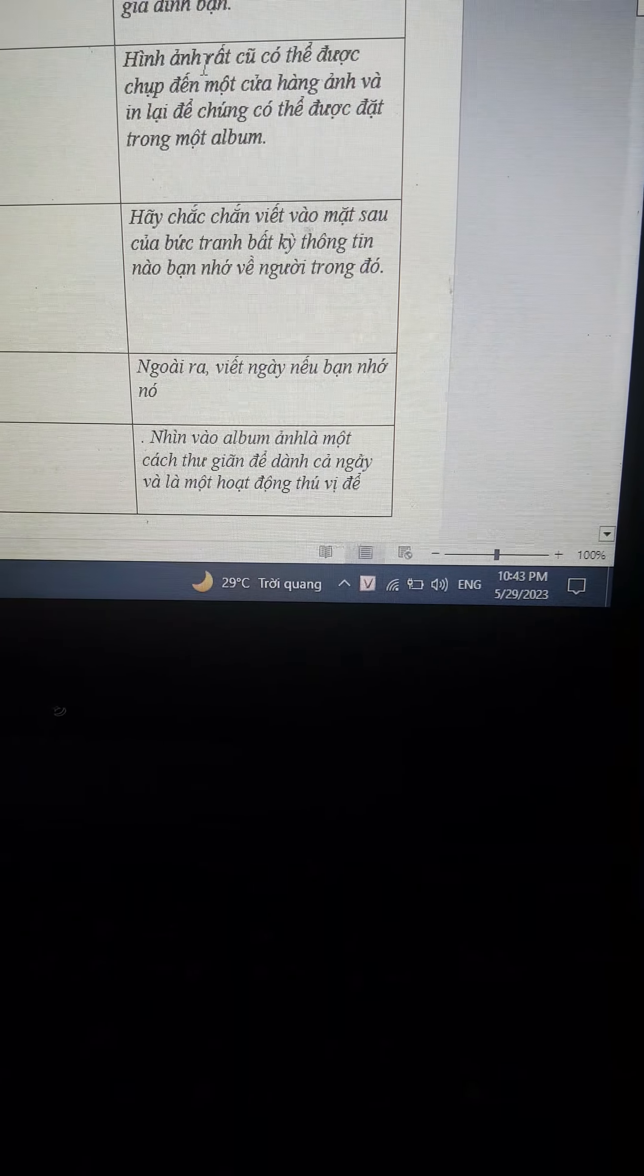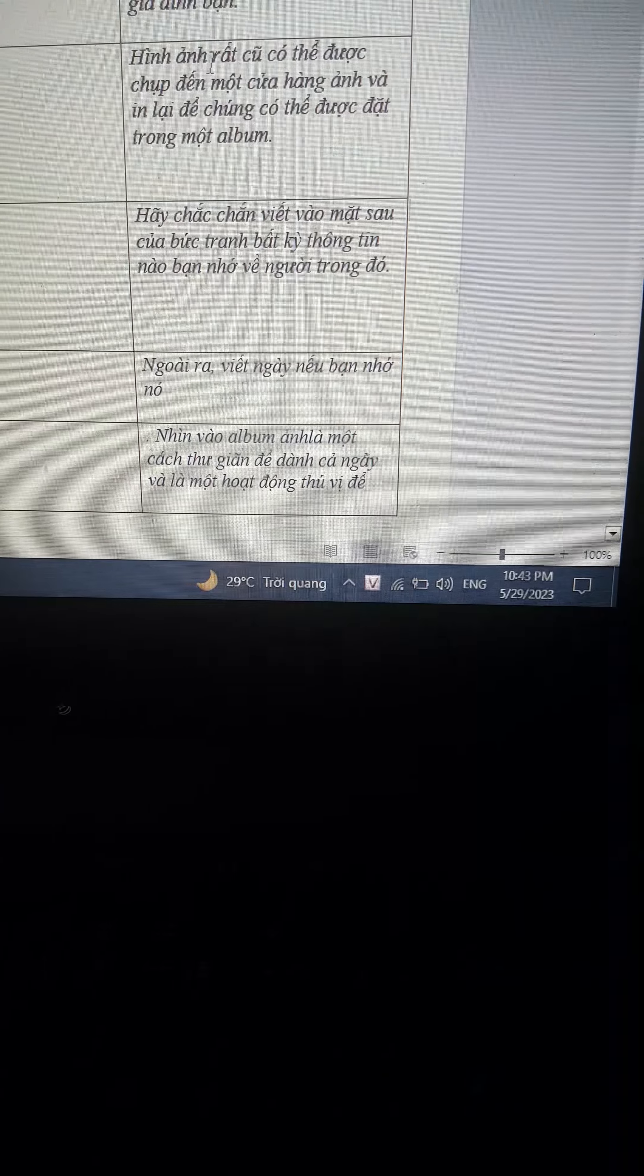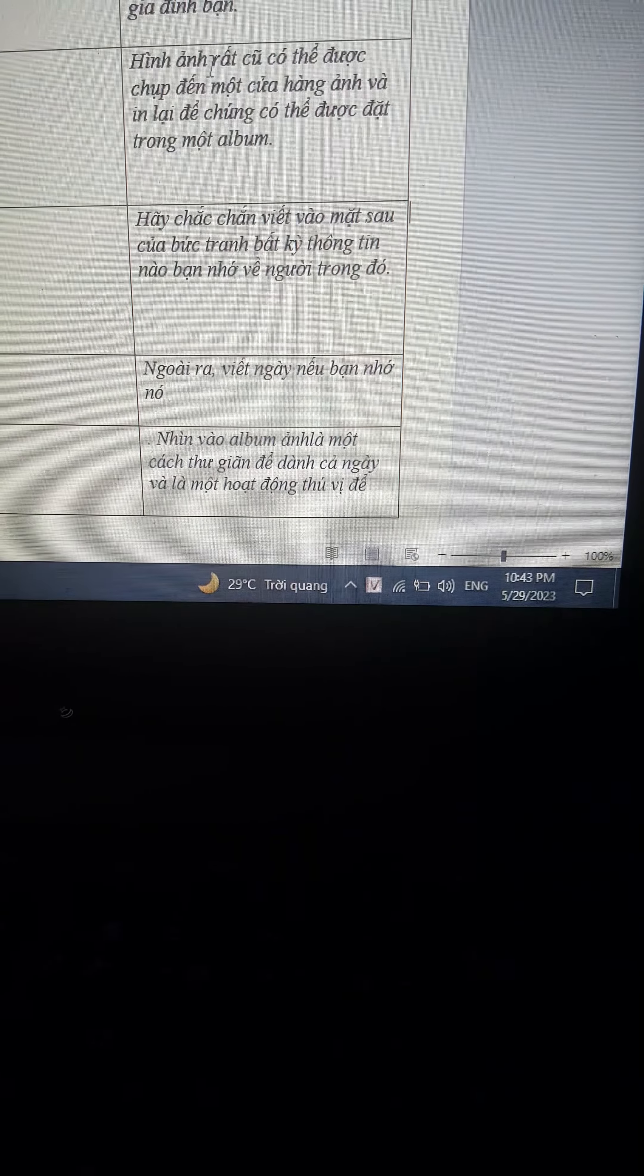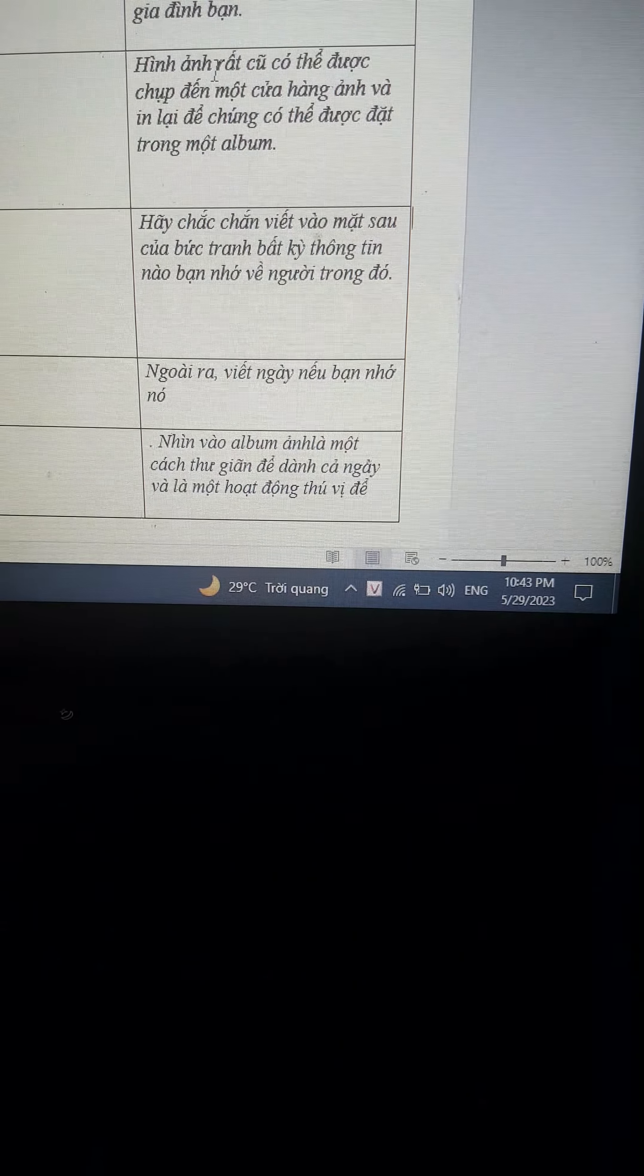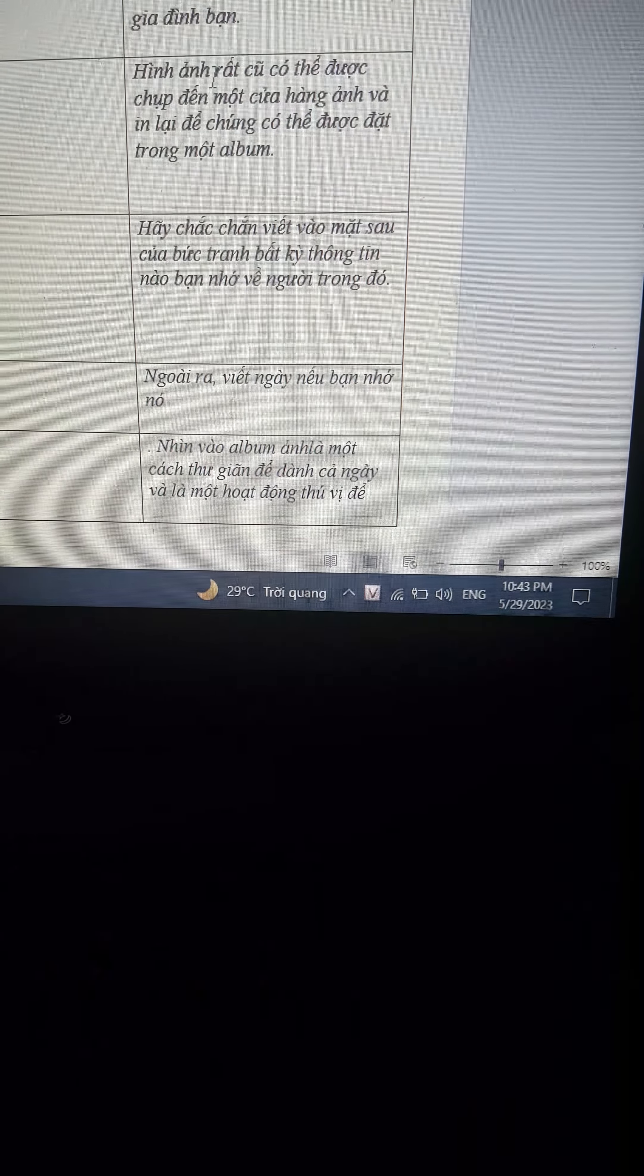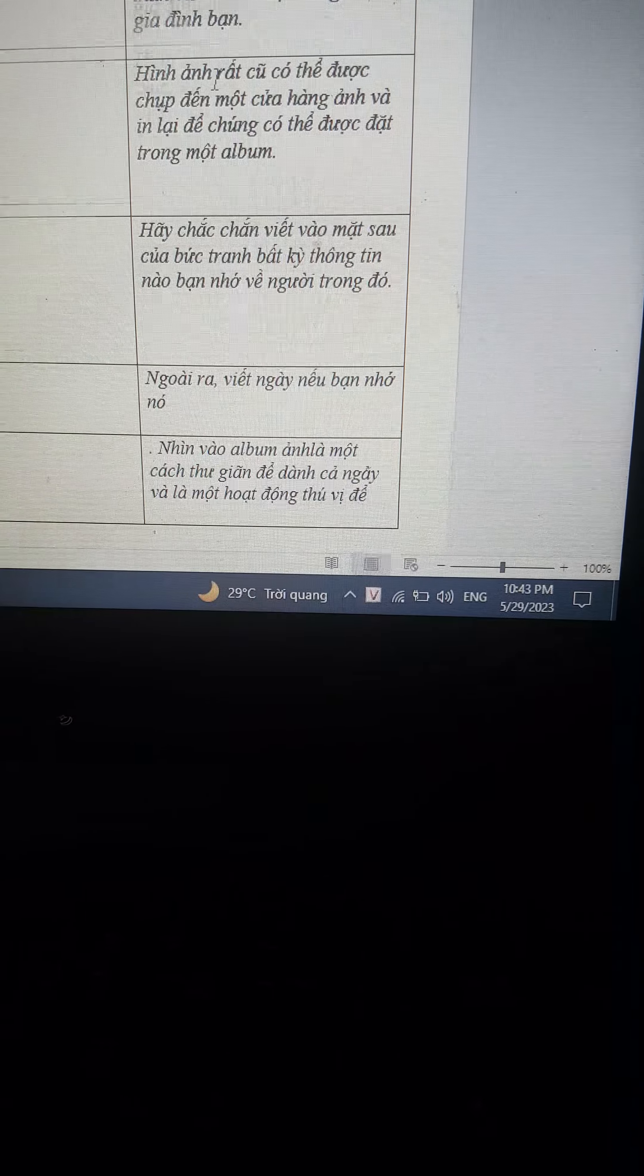Be sure to write on the back of the picture any information you remember about the people in it. Also write the date if you remember it.